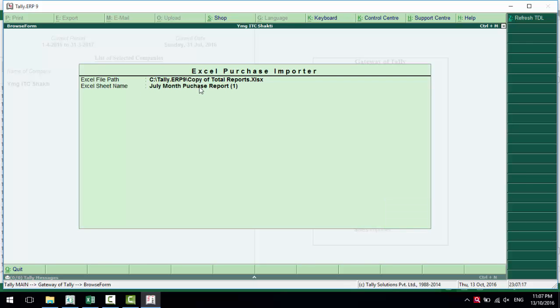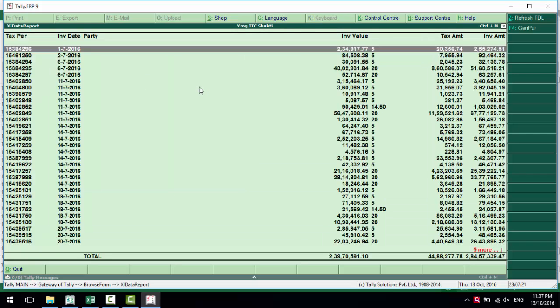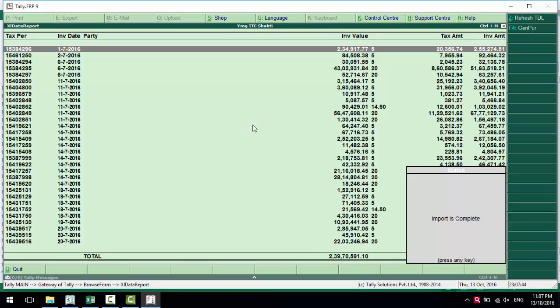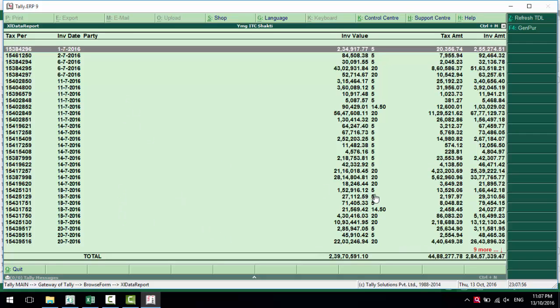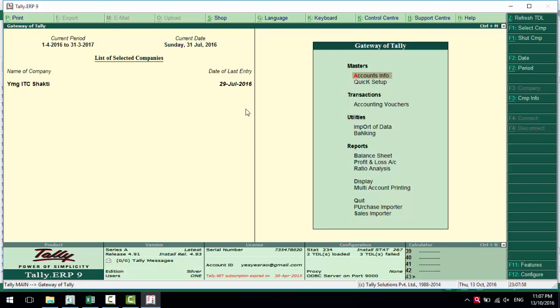When I accept this form, it shows all the records from the Excel into the Tally screen. Here is the invoice value, the tax amount, and invoice amount. There's a button: Generate Purchase. I press this button, so all the data is automatically imported into Tally. Import is complete.